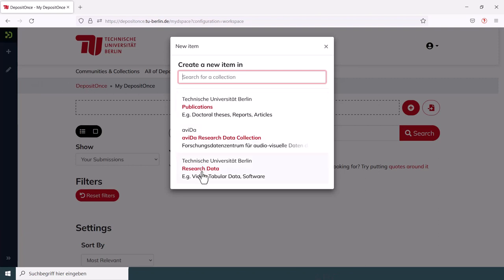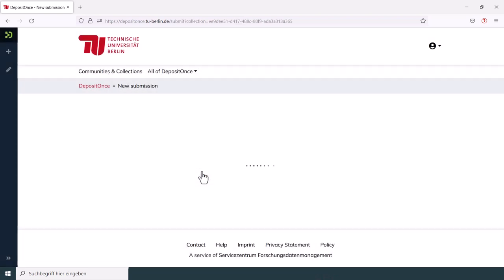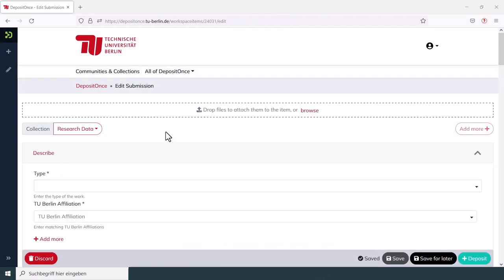Once you have selected the correct collection for your data, this form will appear. There you can enter metadata used to describe your submission on a deeper level. Please note that certain metadata is mandatory and is therefore marked with an asterisk.